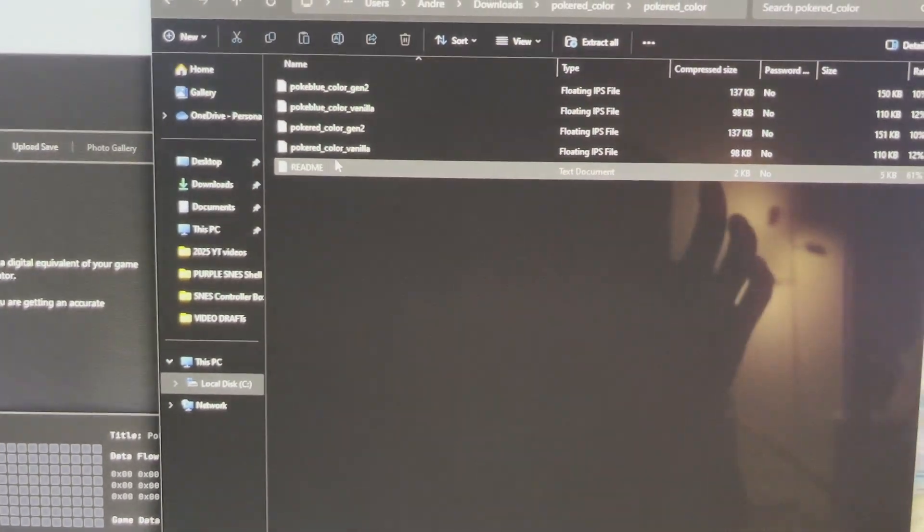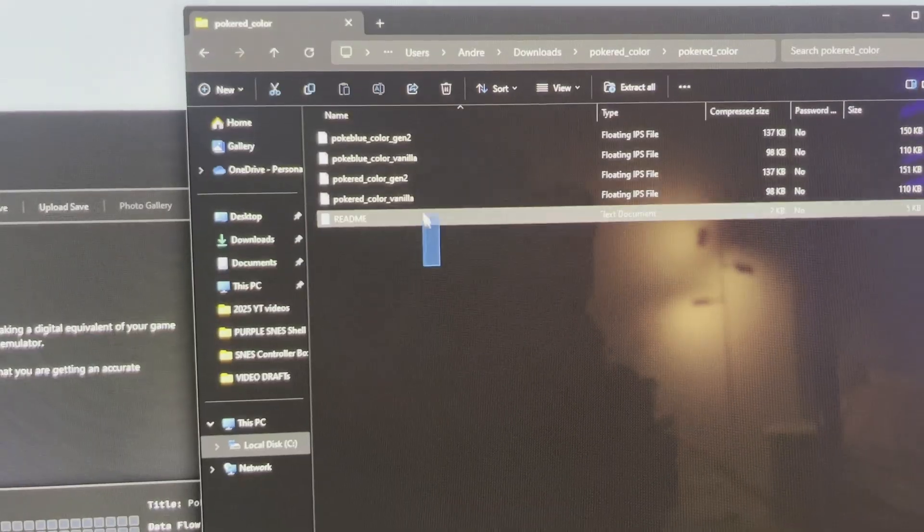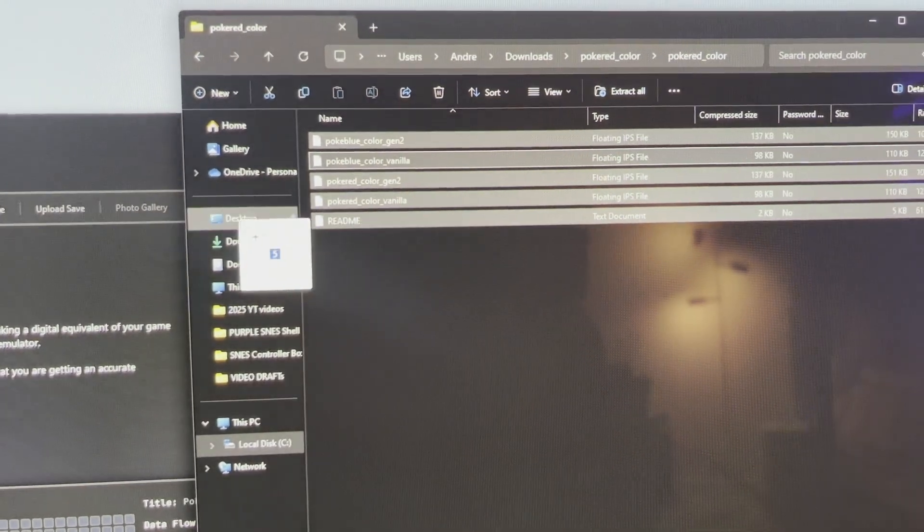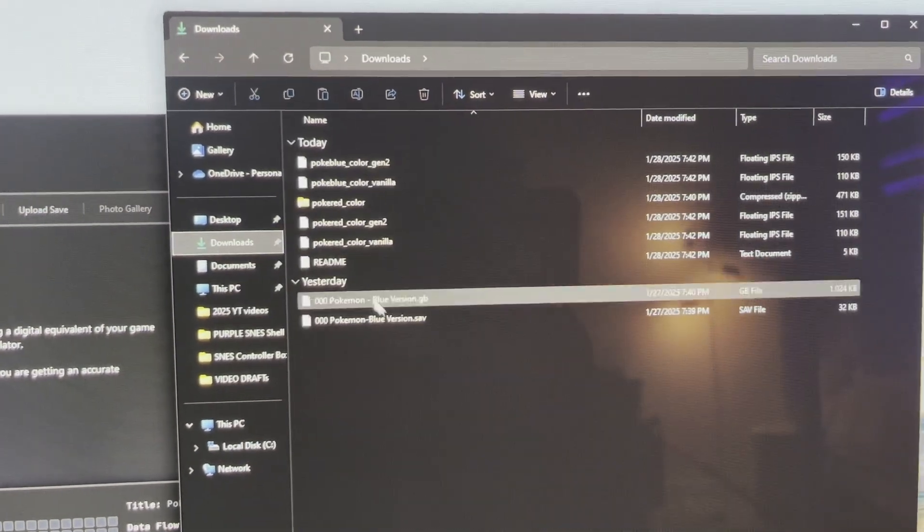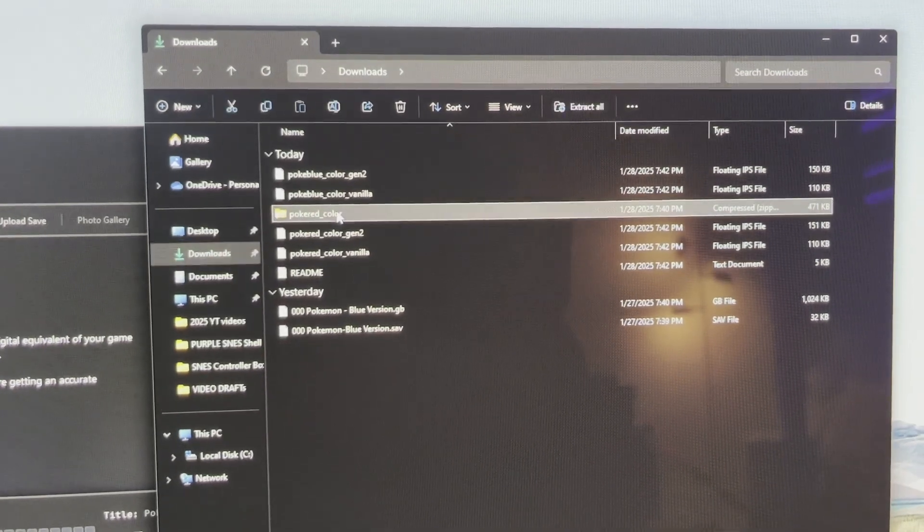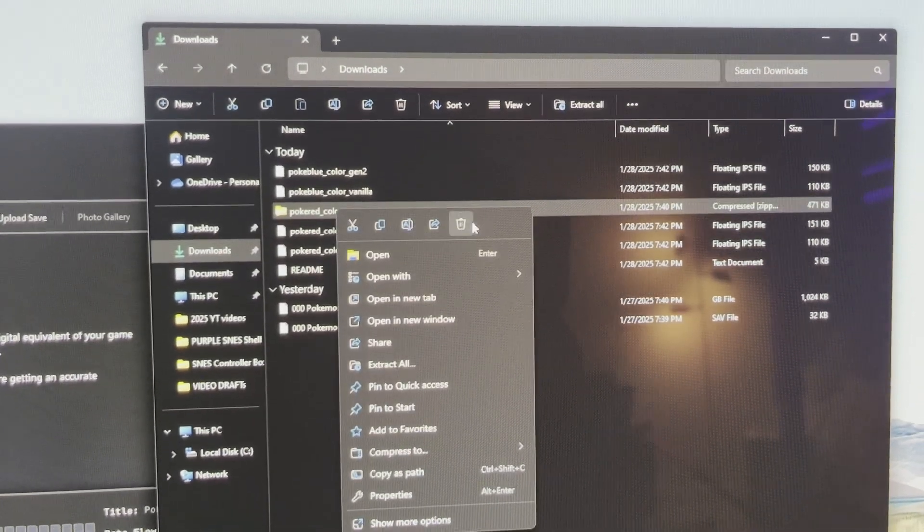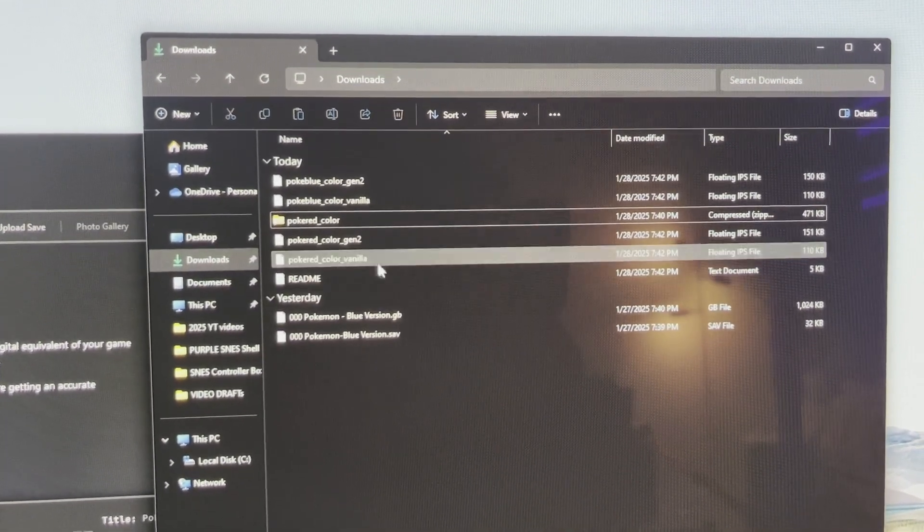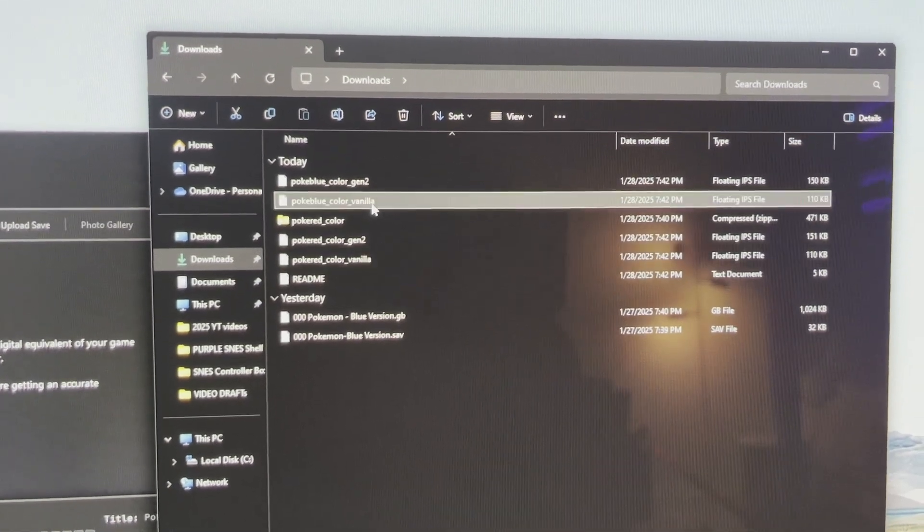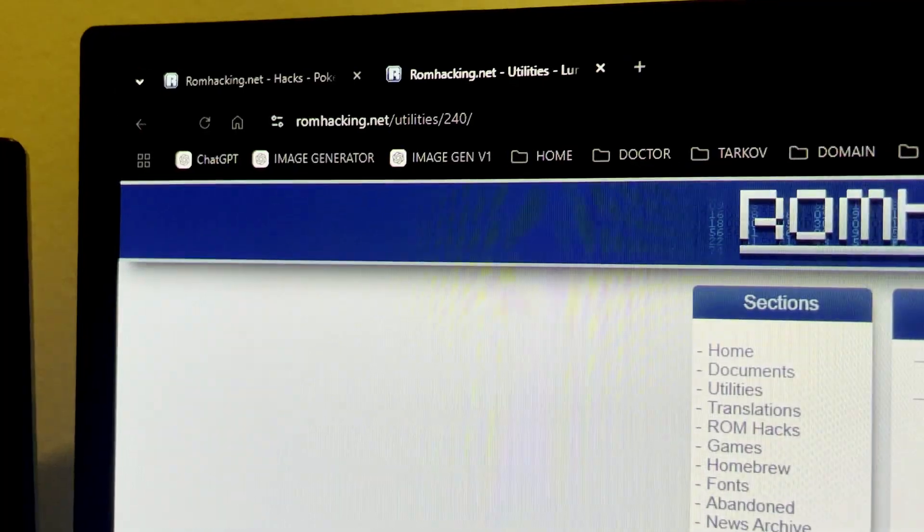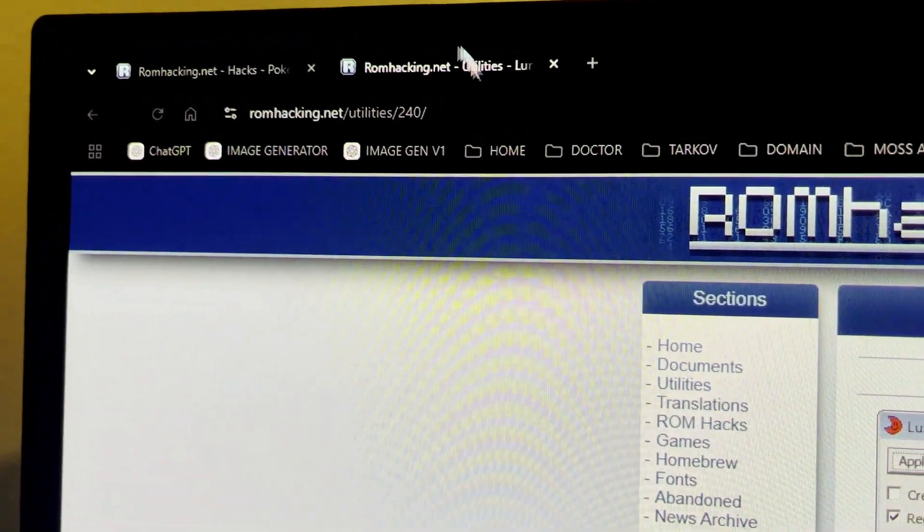And each of these files, there's one that's called Gentoon Vanilla, one labeled Pokey Red and Pokey Blue. So in my case I'm only going to use the Pokey Blue versions. The vanilla version only updates the colors. The Gen 2 version updates the sprites to the Gen 2 sprites.